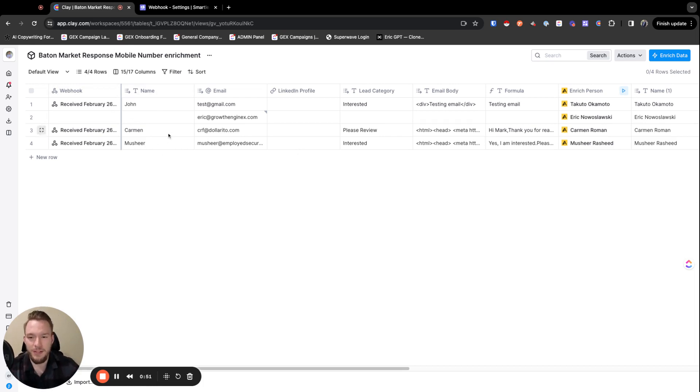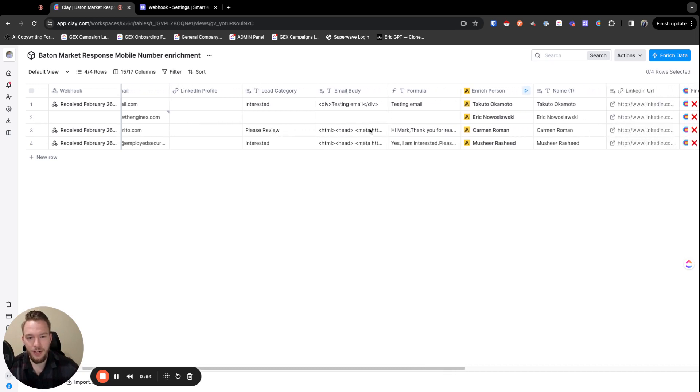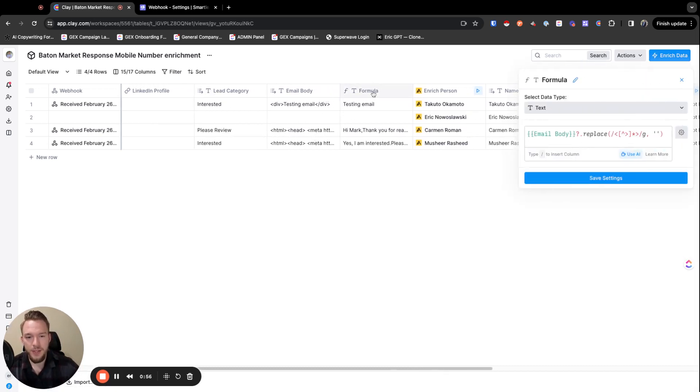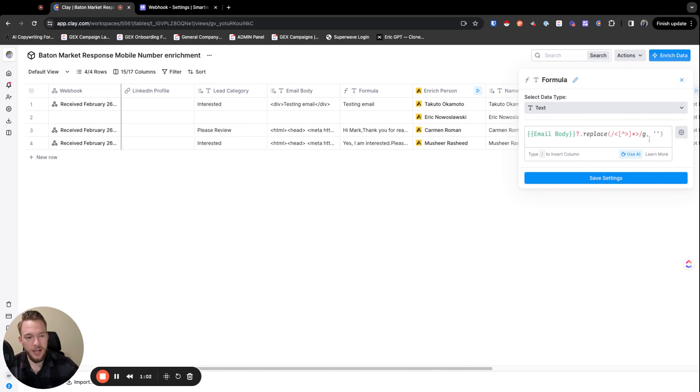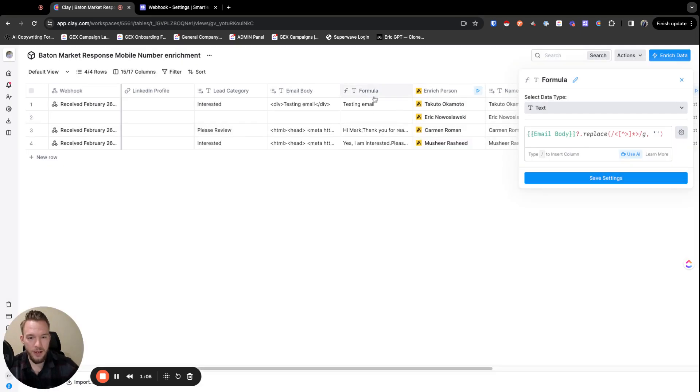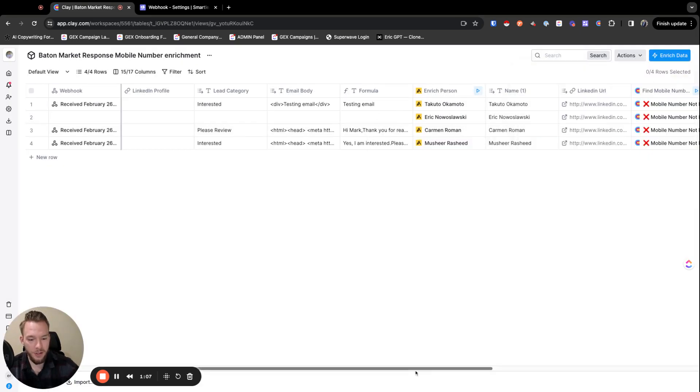And then we can map things like their name, their email address, their lead category, what they said in the email body. You can even use a formula to take out all HTML text. And so literally, I just asked it to remove the HTML from email body. So then we have a clean email body over here.